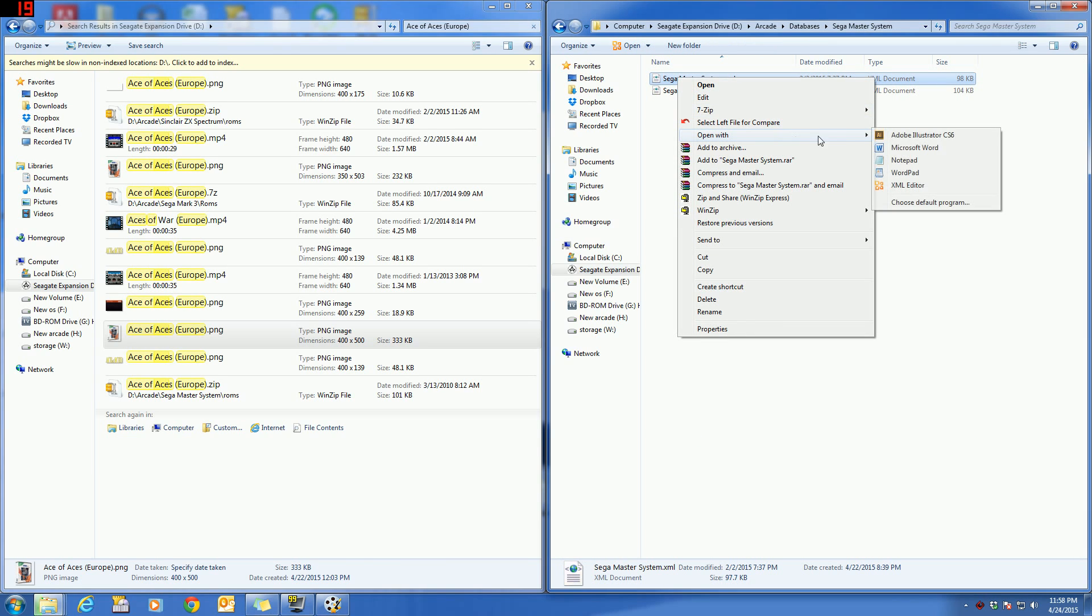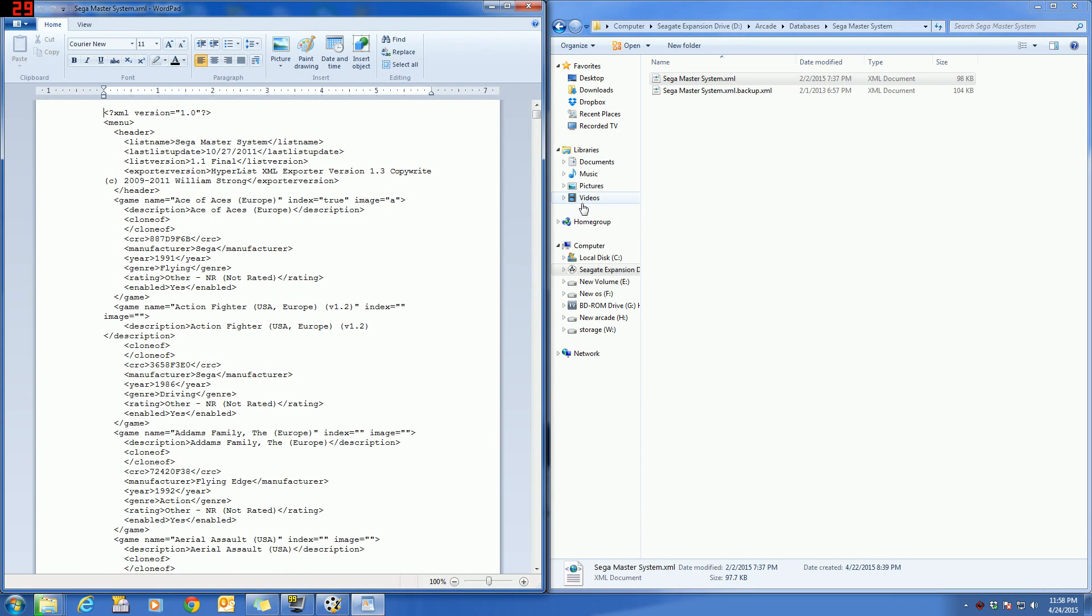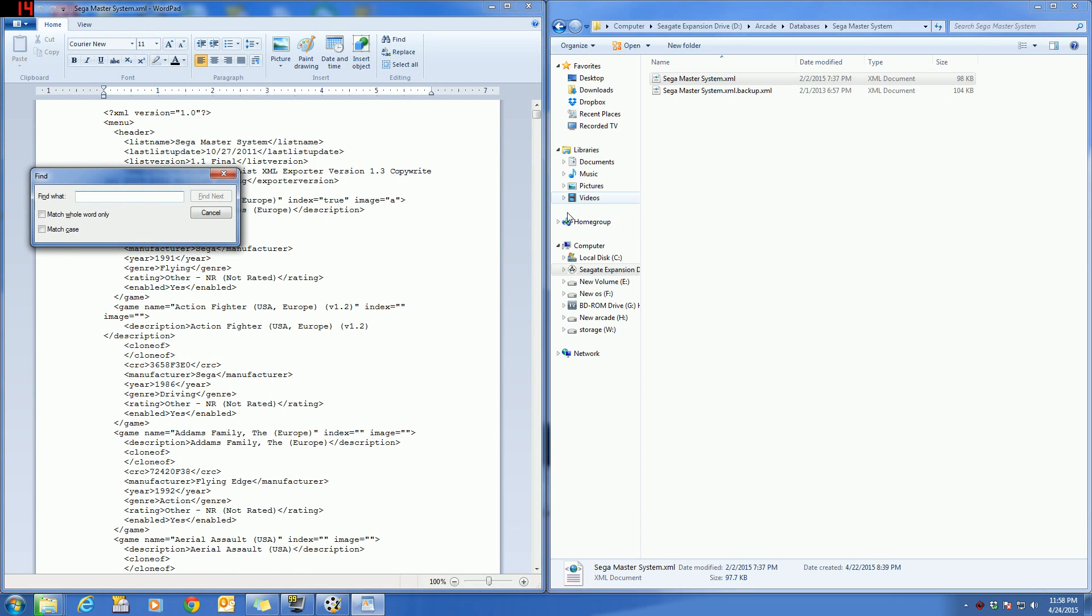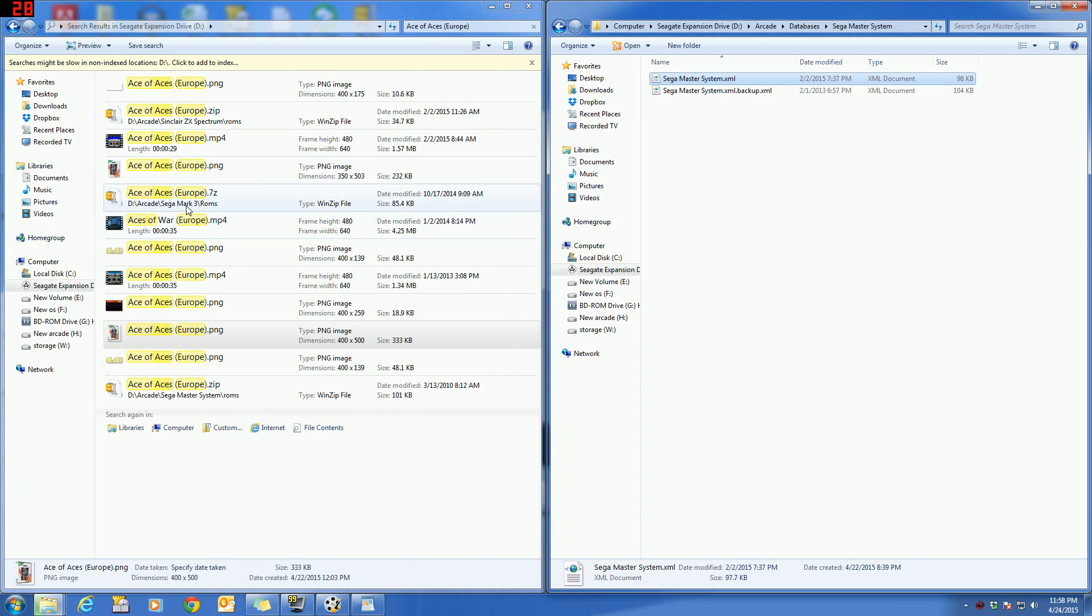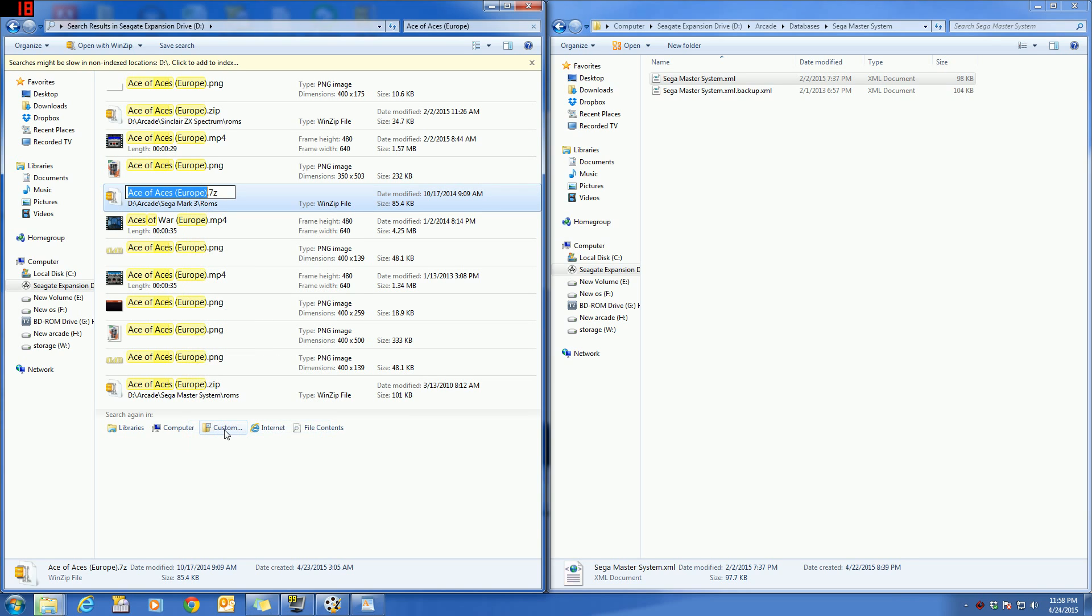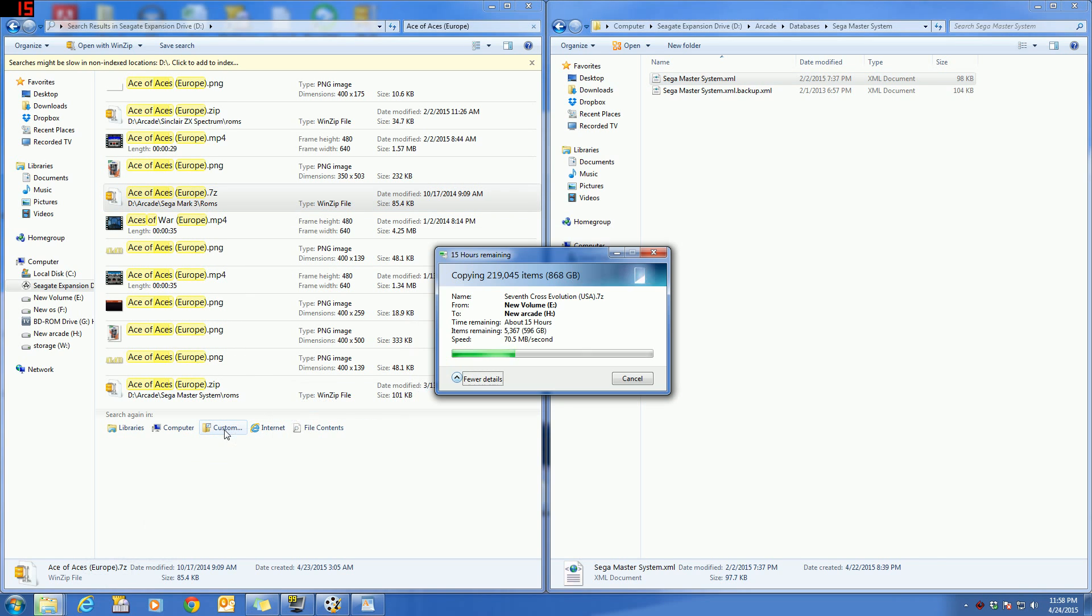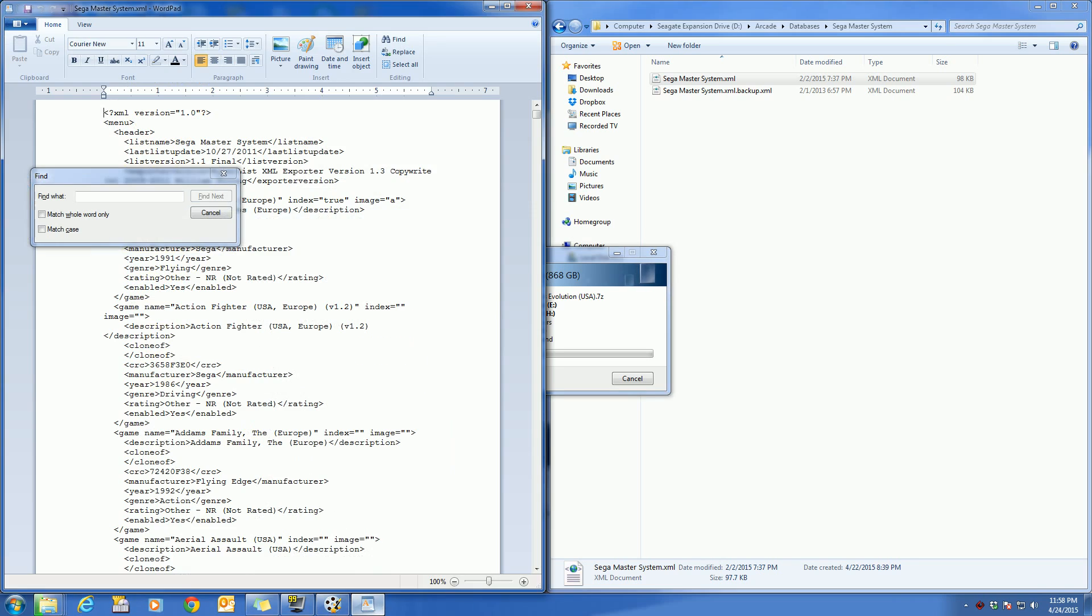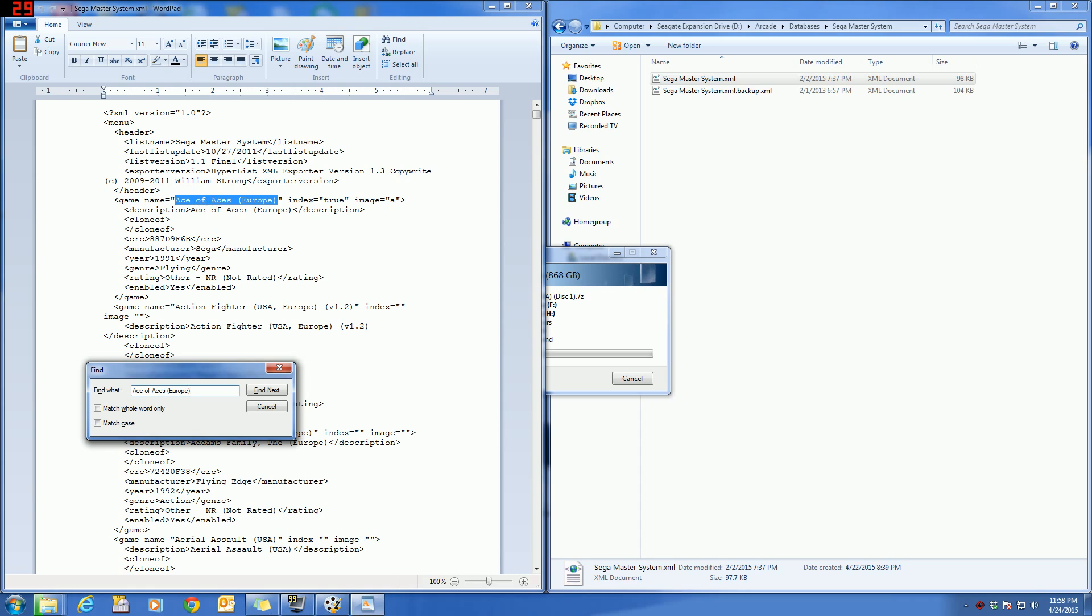I always open this with WordPad rather, makes it easier. I forgot to grab the name there. There we go. Okay, so now that you see it's in here, that means if it's in this XML, it's going to be in the wheel in HyperSpin.